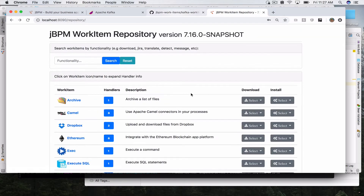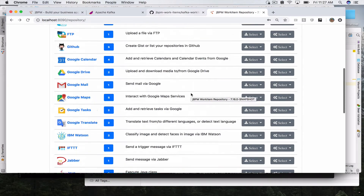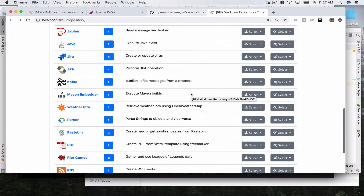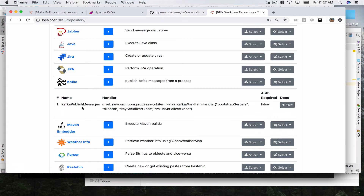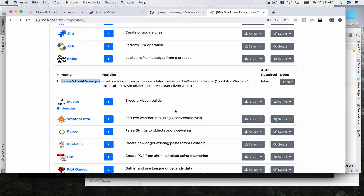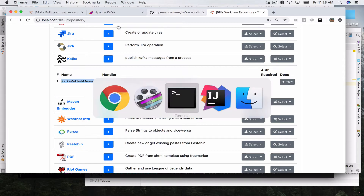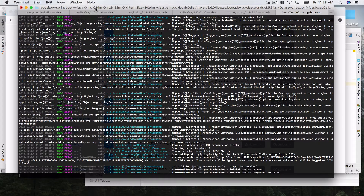I have my JVPM work item repository running, and here we can see that the Kafka work item has a single handler called the Kafka publish message handler. With that, you can go ahead and in your business processes, during business process execution, publish messages to a specific topic on a running Apache Kafka server. So let's go ahead and start our demo.